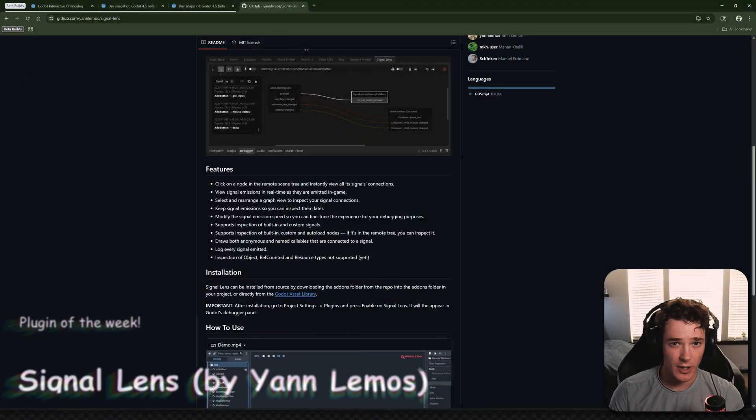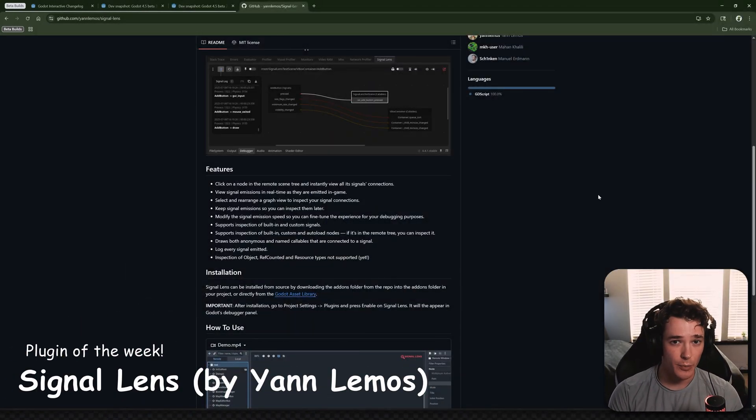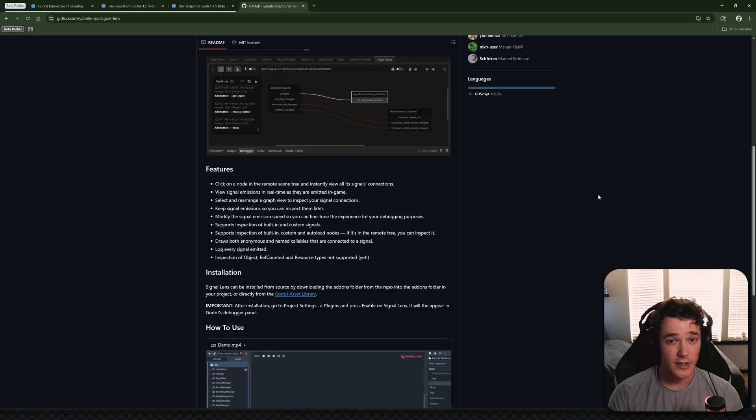Welcome to the second ever Godot plugin of the week. This is a series where I shout out a Godot plugin every week to bring light to these different add-ons.